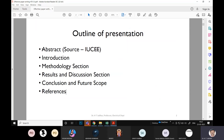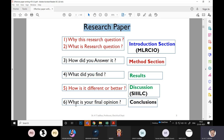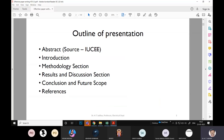I'll talk about each section in detail so you learn how every section can be configured effectively to convince reviewers that you have done genuine research worth accepting for review. Every research paper has six questions. If you answer these six questions very effectively, then you have done well, and these questions map into those sections I mentioned.